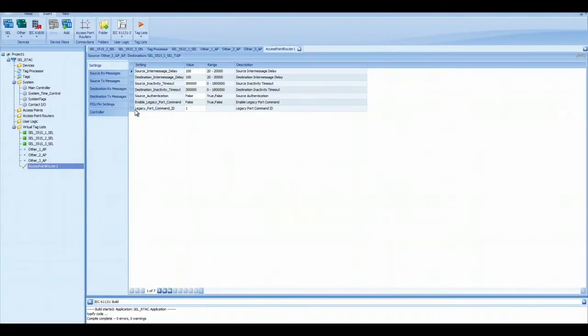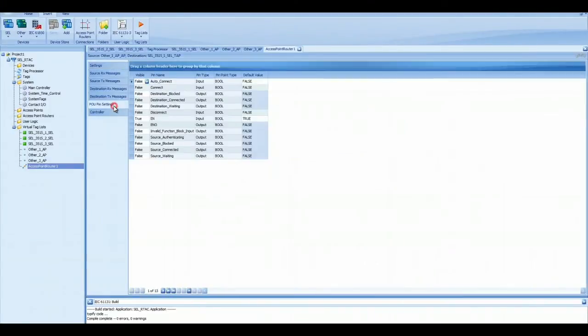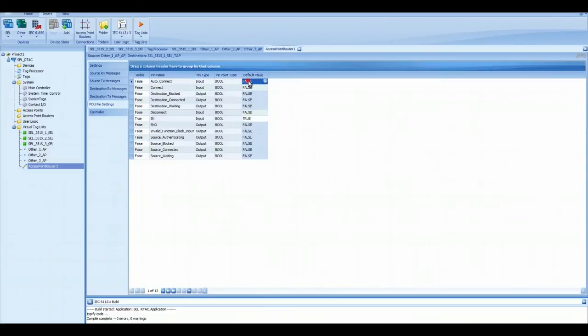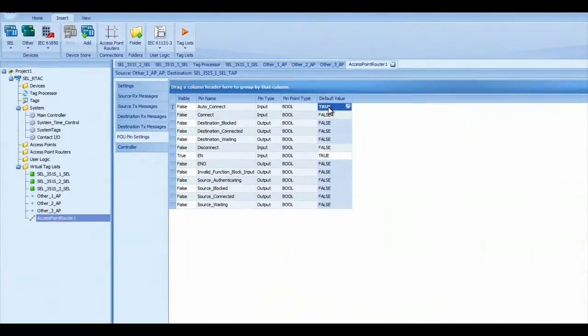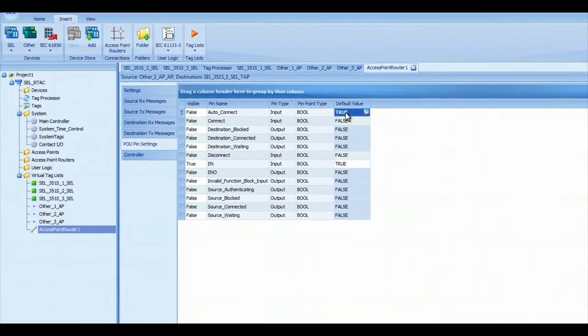Then I go to the POU pin settings, and there's a pin called Auto Connect. I want to set the default value to True. So I set that to True.